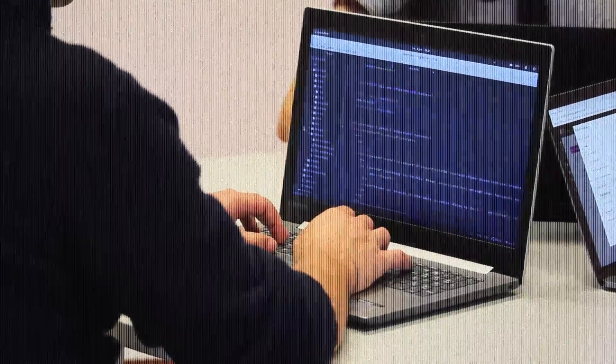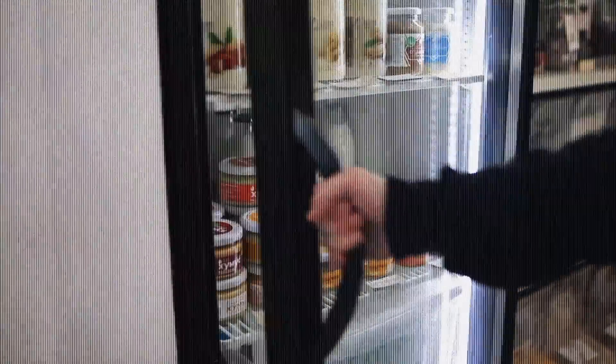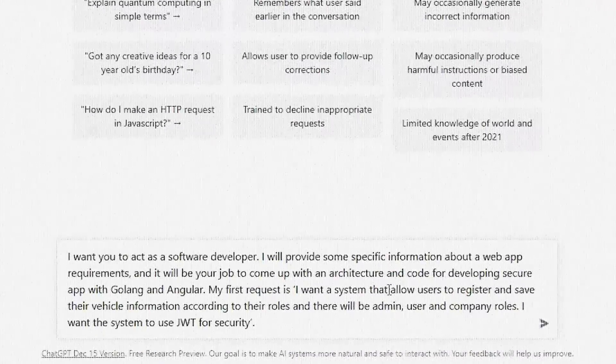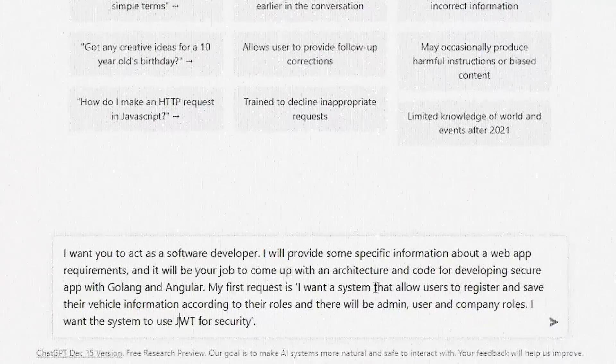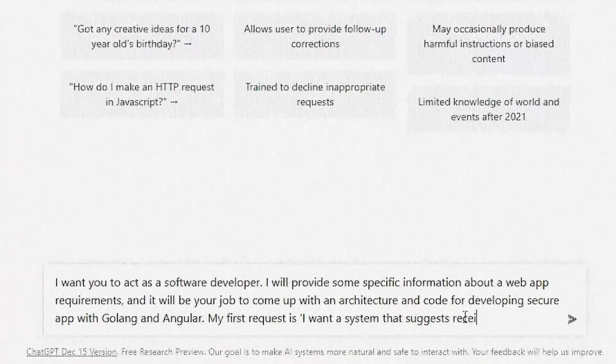What if you wanted to write code by acting as a software developer? All you have to do is tell ChatGPT to act as one. Going back to the dieting example — what if you want to build an app that takes the ingredients you currently have in your fridge and spits out recipes based on what you have on hand and what you like? Here's the prompt: 'I want you to act as a software developer. I will provide some specific information about web app requirements and it will be your job to come up with an architecture and code for developing secure apps with Golang and Angular. My first request is:' — then give it your app idea — and using that prompt, here's what ChatGPT produced.